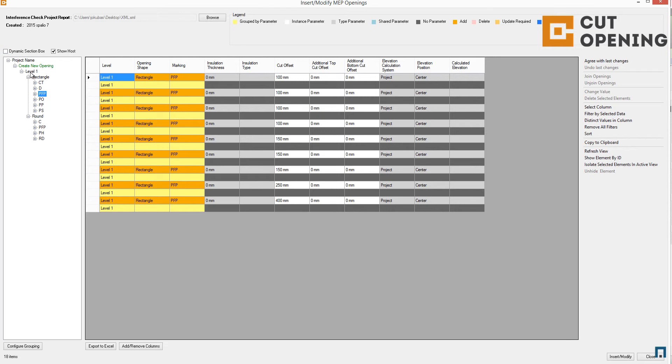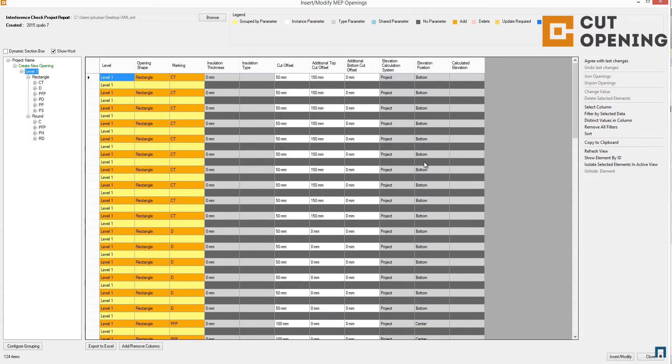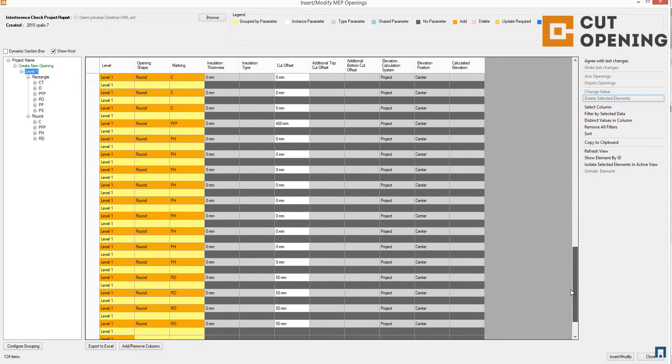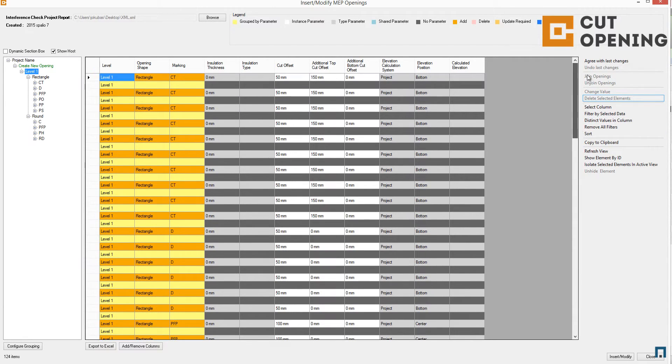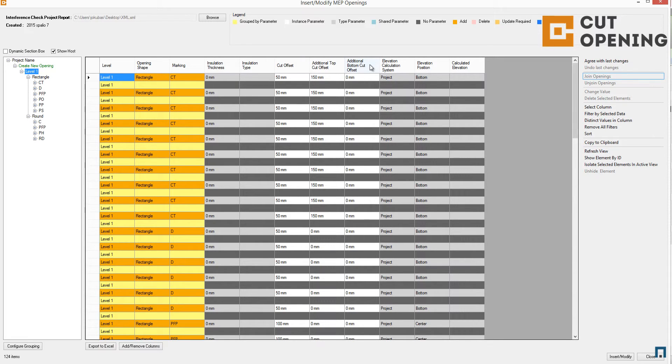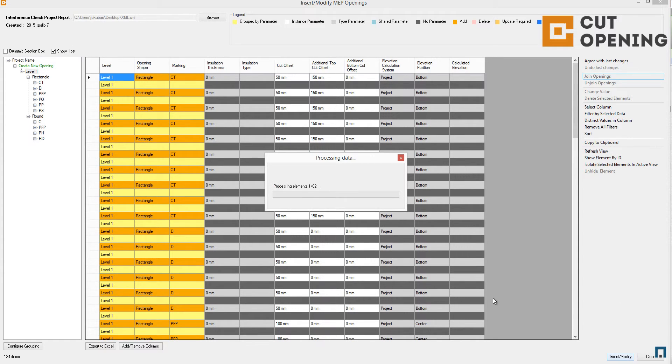After I have all the openings checked and all the cut offsets and additional top offsets are set as needed—as set in the XML file that we configured—I can go and insert my openings.